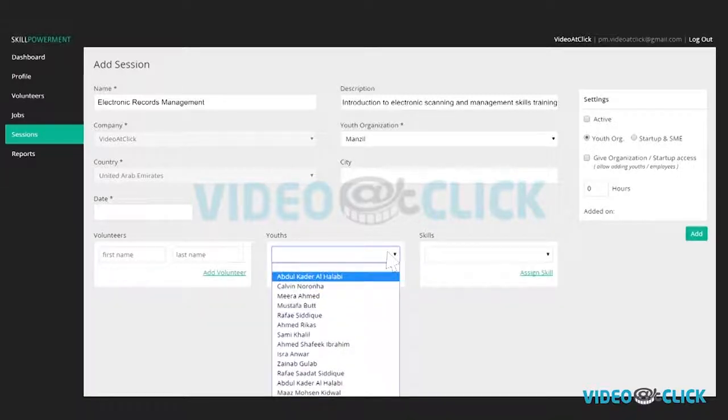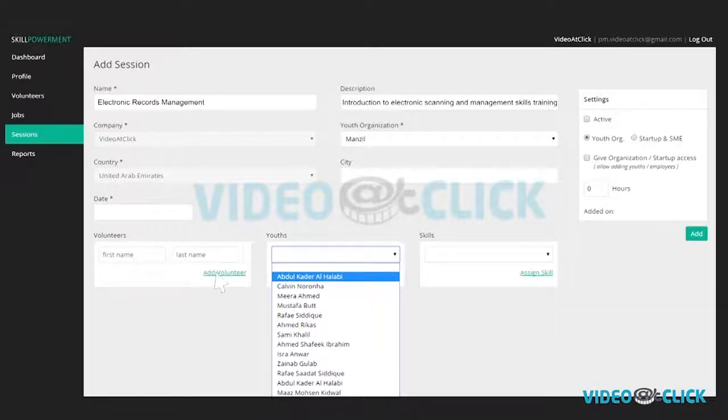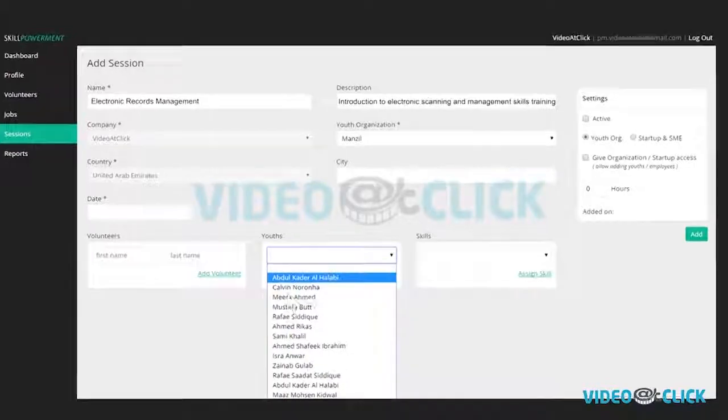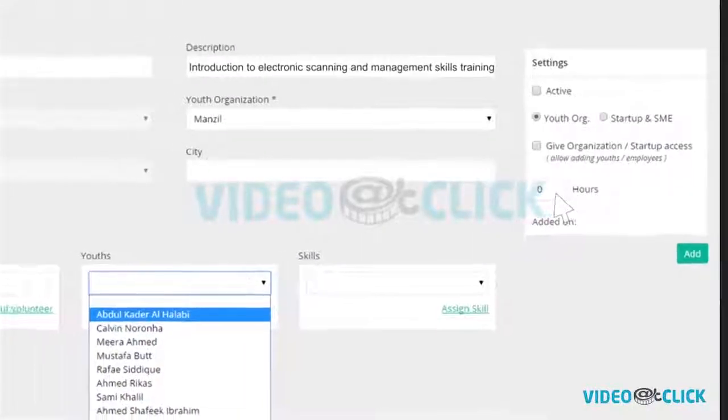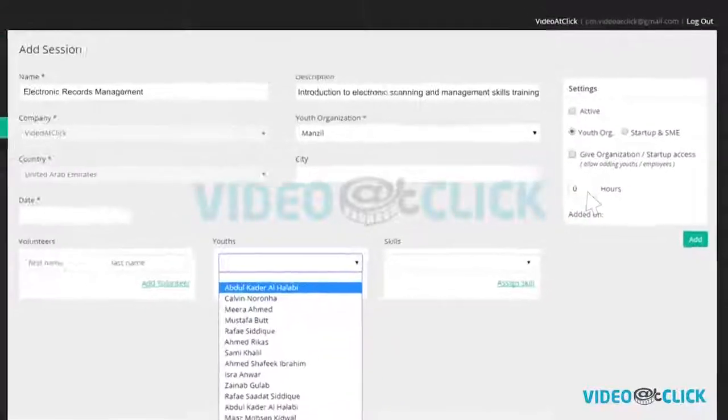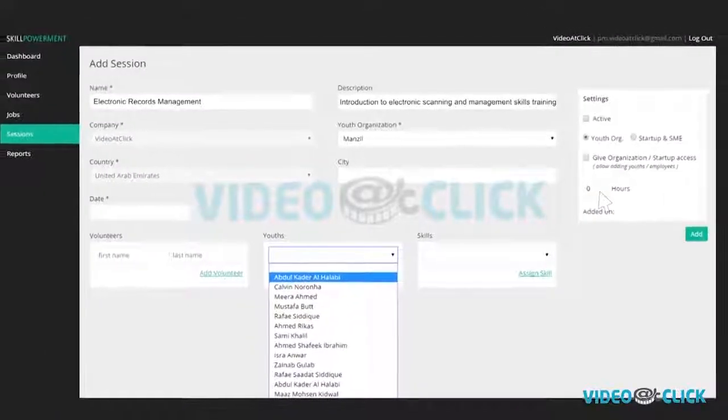To add the name of the volunteering employee, just add his first and last name and click add volunteer. And to keep tracking the volunteering hours, please add number of hours this new session offered. The number of hours represent the sum of all volunteered hours.